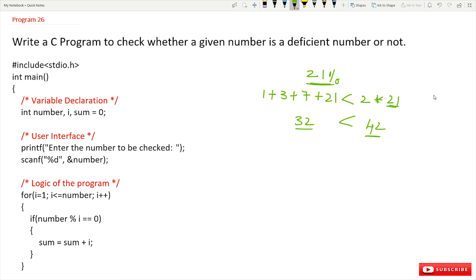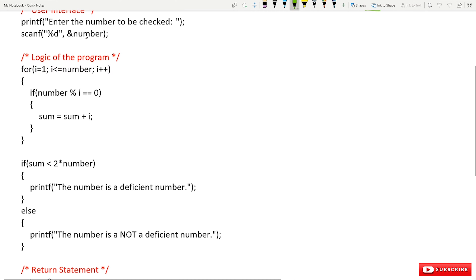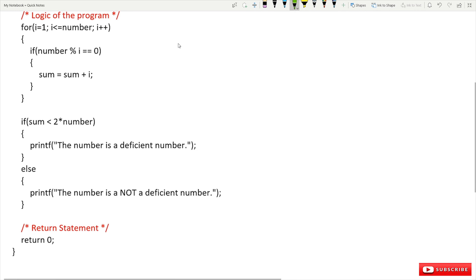This is what we call a deficient number. The variables in this program are: number, i, and sum. The user interface says 'enter the number to be checked.' The number 21 given by the end user will get stored in a variable called number.